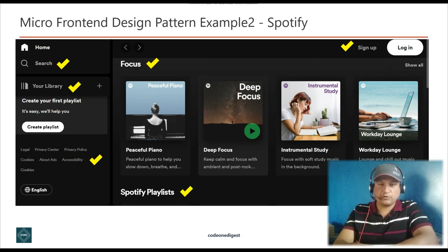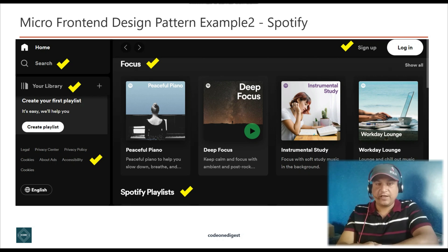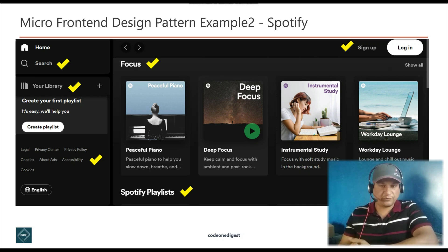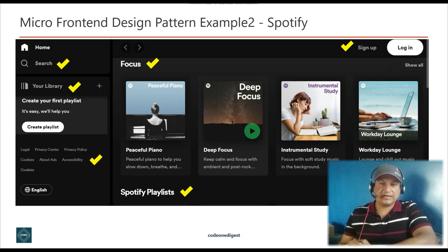Spotify is one of the early adopters of micro front-end architecture and organizes its development in autonomous end-to-end teams called squads. Their approach is based on server-side rendering, where site content is rendered on the web server rather than in the browser. The server prepares an HTML file with user-specific data and sends it to the user's machine, giving users a fully rendered HTML page without waiting for JavaScript or CSS to load. On the Spotify screen, sign-up, focus, search, and library are each separate micro front-ends.